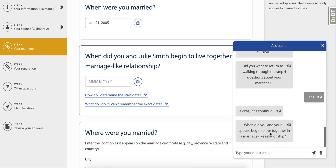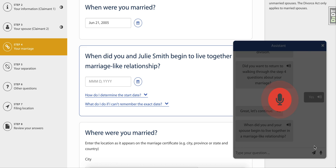If you prefer to use voice prompts instead of typing answers, simply hit record by clicking on the microphone icon at the bottom of the chat window. You'll know you're recording by the red icon and grey screen that appears.